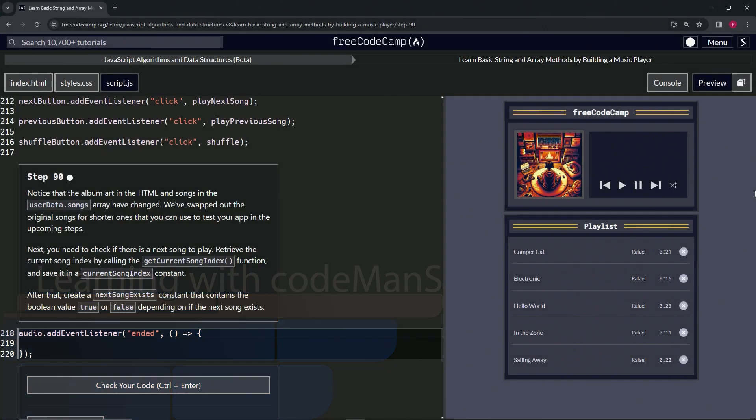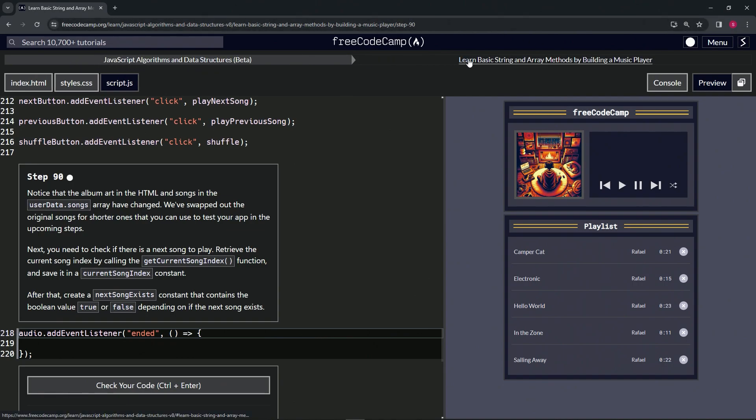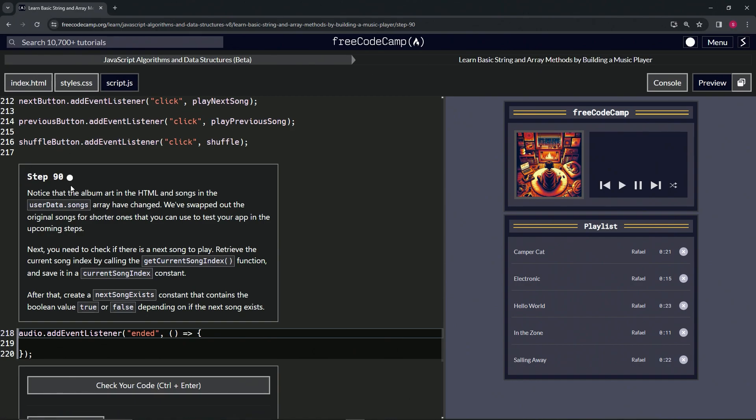Now we're doing FreeCodeCamp JavaScript Algorithms Data Structures Beta, learn basic string and array methods by building a music player, step 90. Notice that the album art in the HTML...